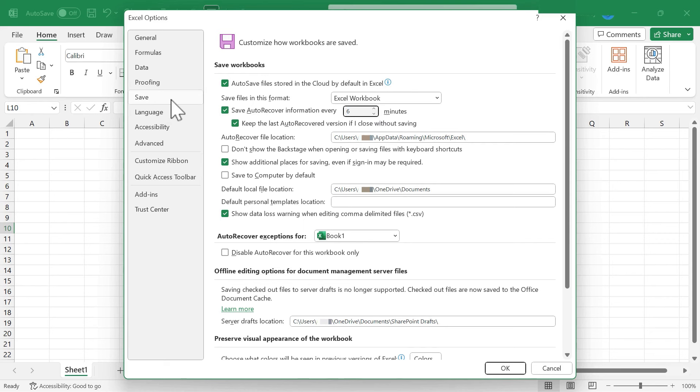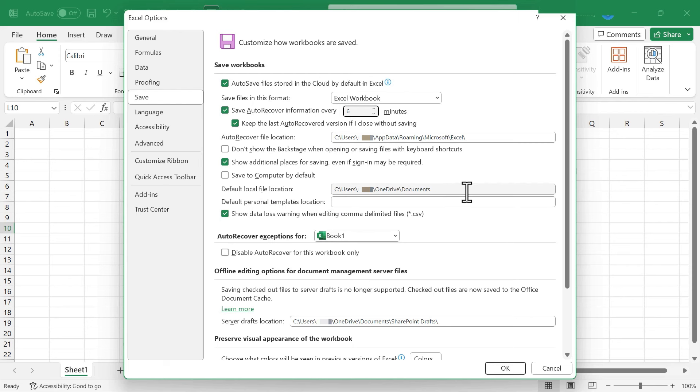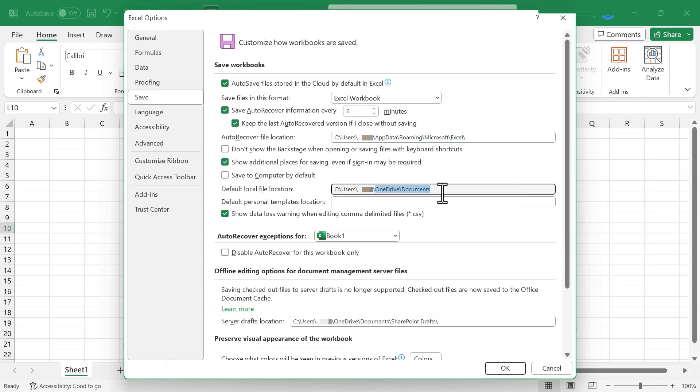Another save setting that you might want to consider is the default local file location. In many cases, it's saving to your documents folder and that's often a good place to save automatically. But if you want to change that, you can just change the text here to a different folder on your computer. So those are the first two default Excel settings that I would either change or at least consider changing.